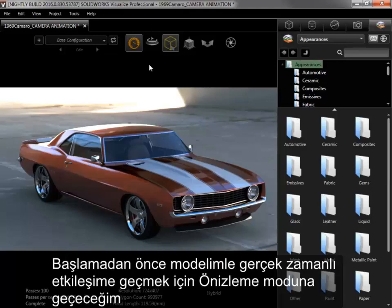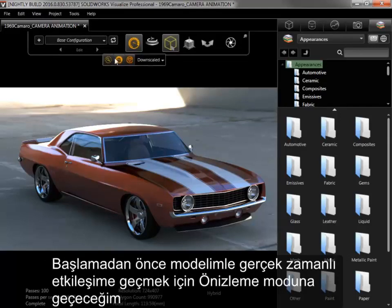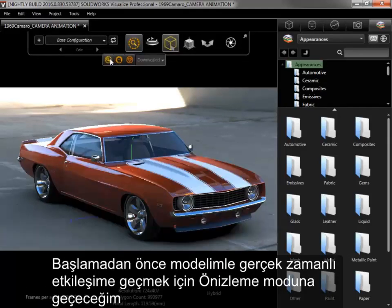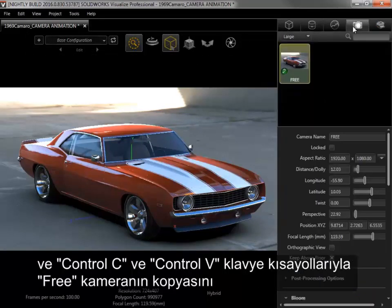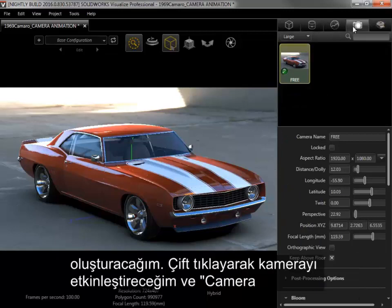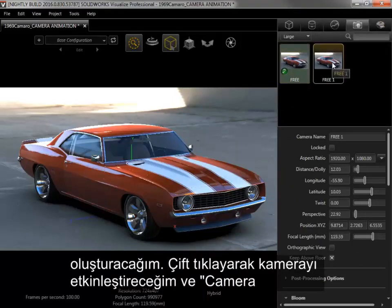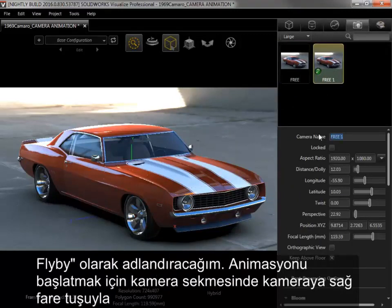Before I get started, I'll switch to Preview mode to have real-time interaction with my model and create a copy of the free camera with the keyboard shortcuts Ctrl-C and Ctrl-V. I'll double-click on it to activate it and rename it to Camera Flyby.